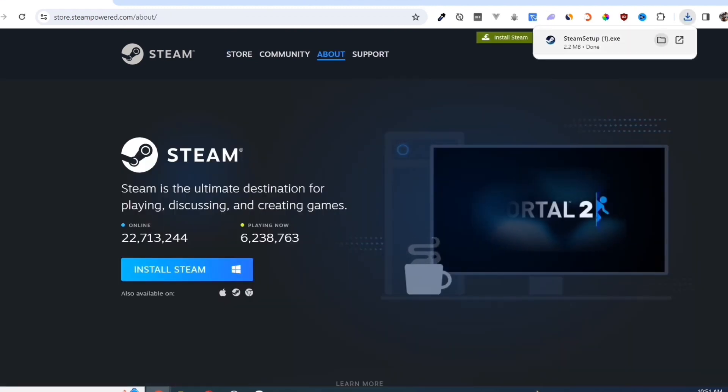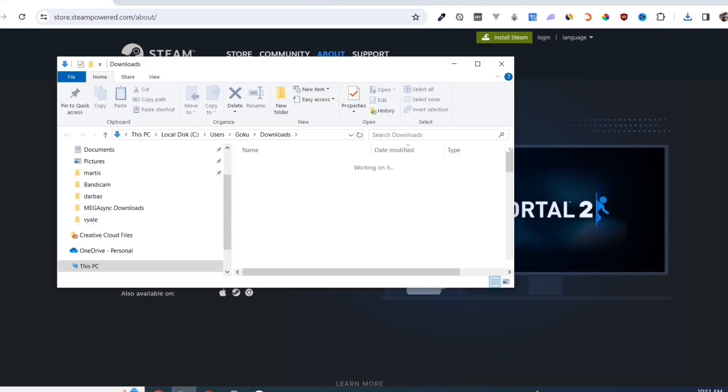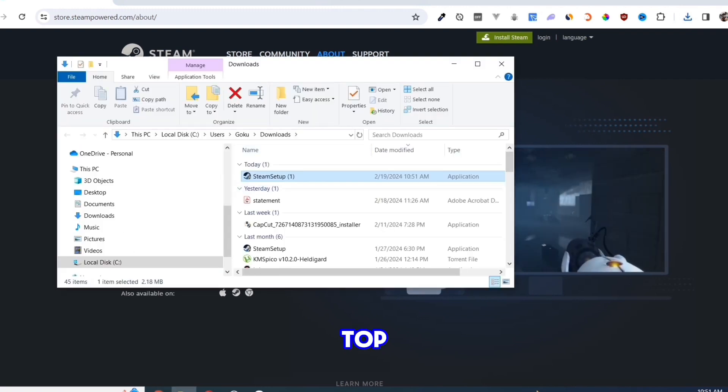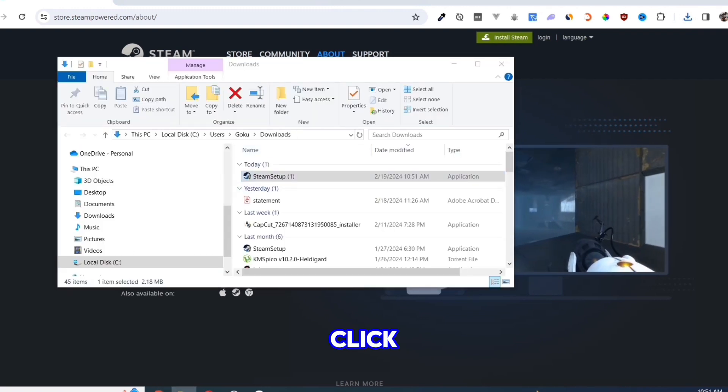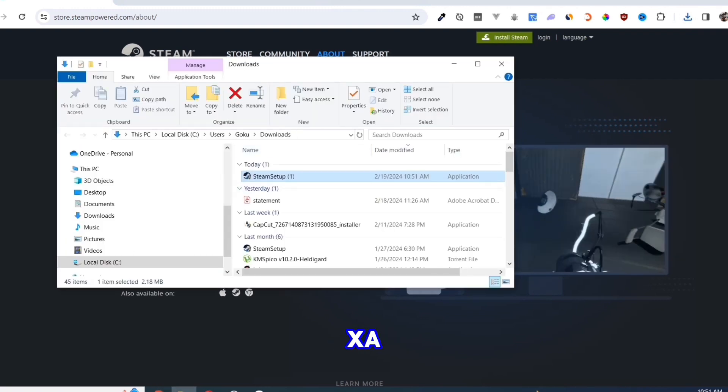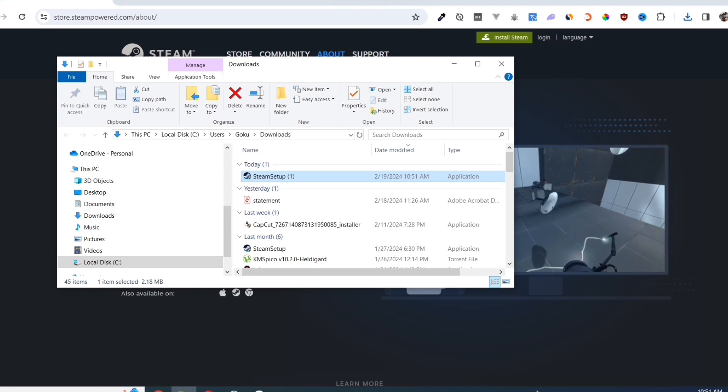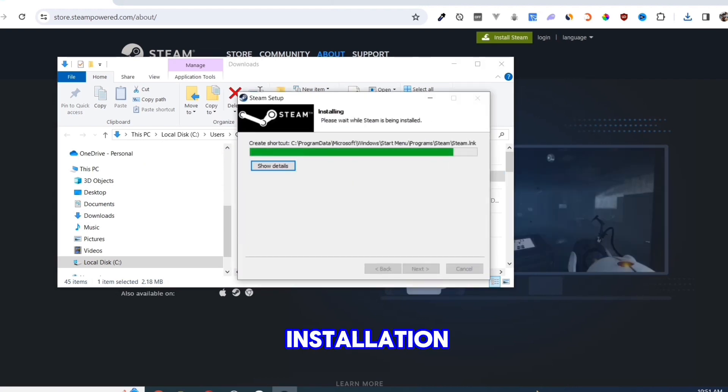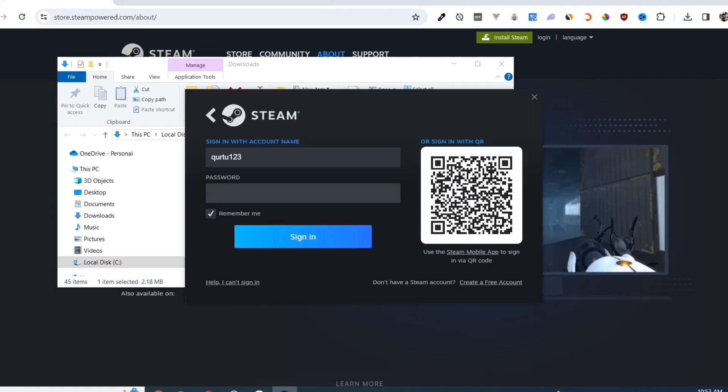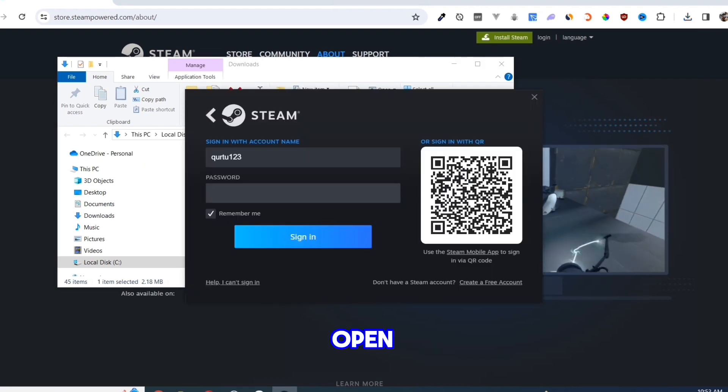Once you've done that, at the top right corner of your screen, click on the EXE file and open it. Complete the installation, and once finished, open your Steam app.